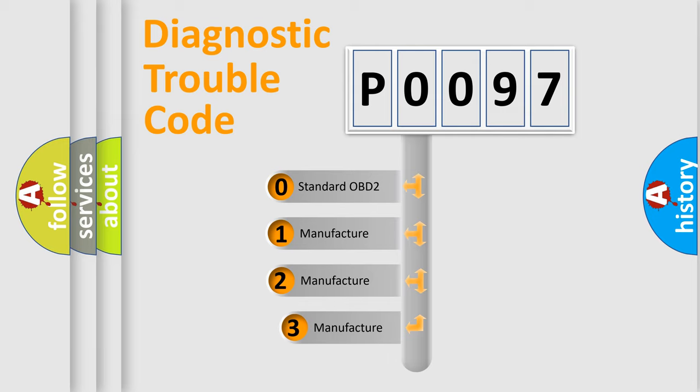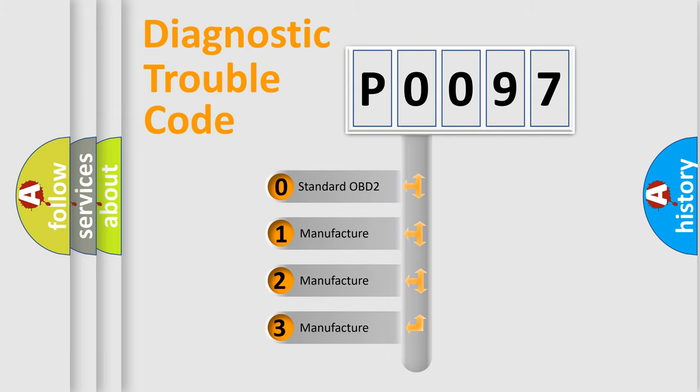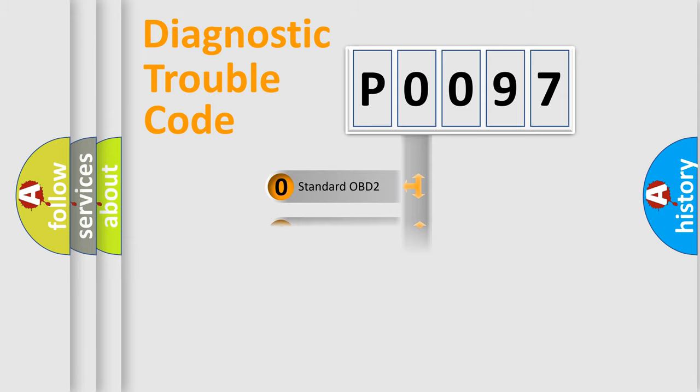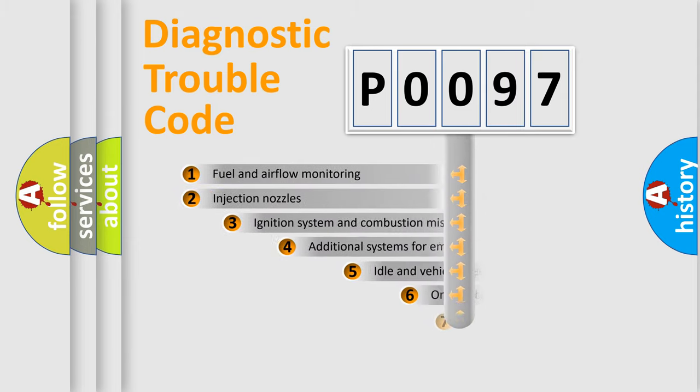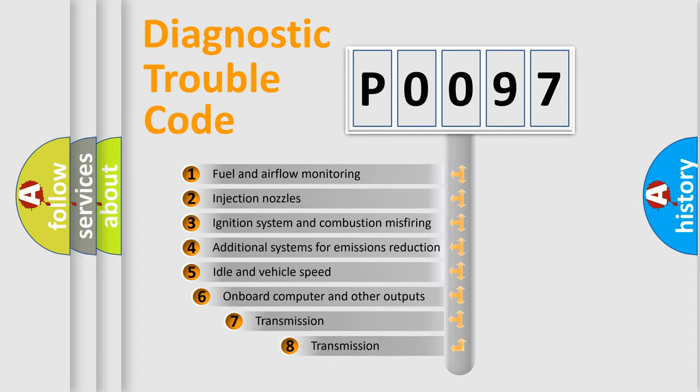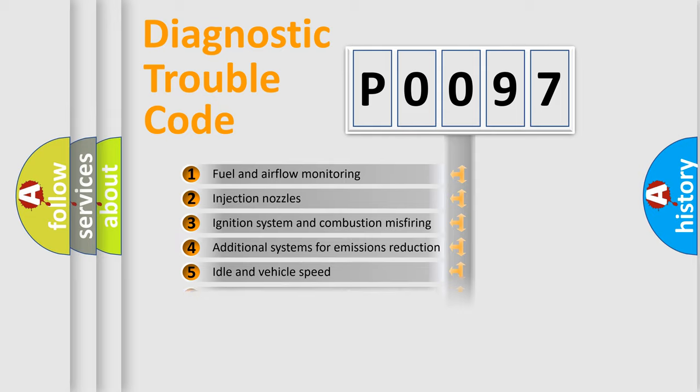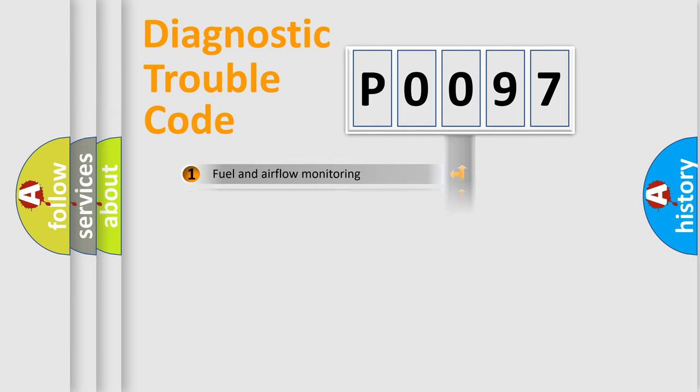If the second character is expressed as zero, it is a standardized error. In the case of numbers 1, 2, 3, it is a more prestigious expression of the car-specific error. The third character specifies a subset of errors. The distribution shown is valid only for the standardized DTC code.